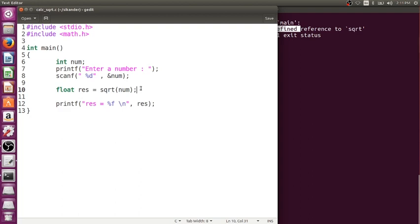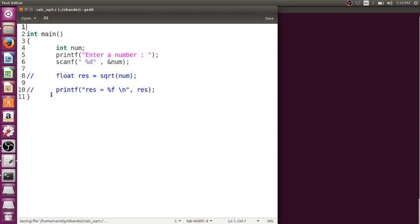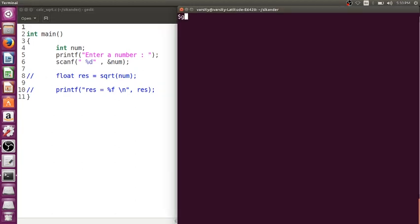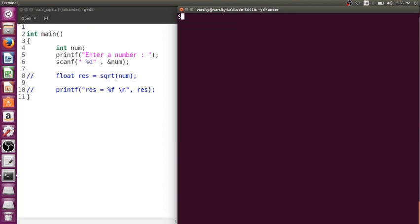The next question is: where are the definitions? To understand this, let me demonstrate by not including stdio.h or math.h. Can I build and run this program? Let me compile with gcc. During compilation, I get warnings: implicit declaration of function printf, implicit declaration of function scanf, and a suggestion to include stdio.h.